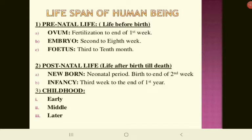The lifespan of a human being includes prenatal and postnatal life. In prenatal life: from fertilization to the end of the first week is the ovum stage; from the second to eighth week is the embryo stage; from the third to tenth month is the fetus. Postnatal life begins at birth. The neonatal period is from birth to the end of the second week. Infancy is from the third week of life to the end of the first year.